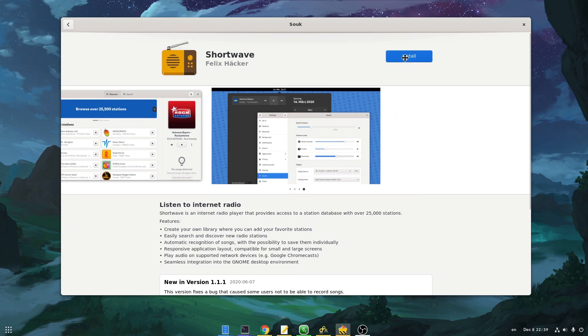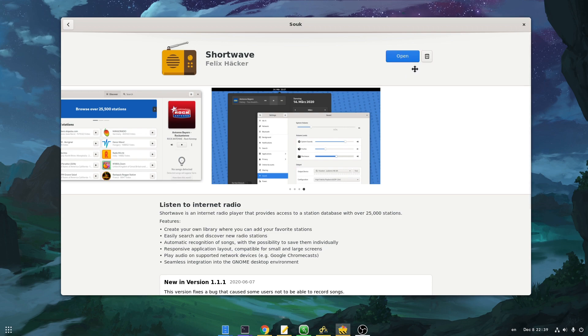Also, app installation already works, although the feedback UI isn't something spectacular. And after the installation is completed, we can just launch the app or remove it.